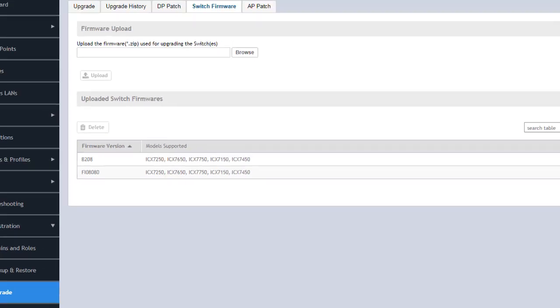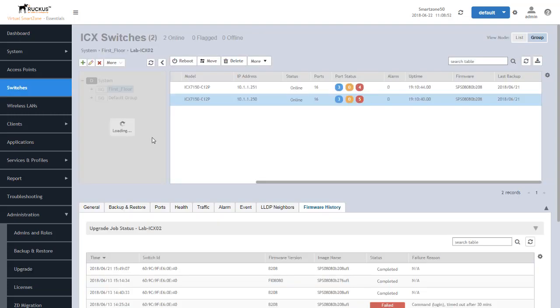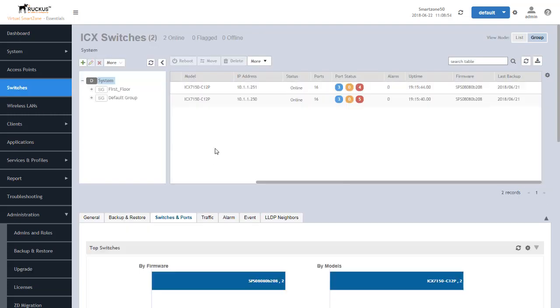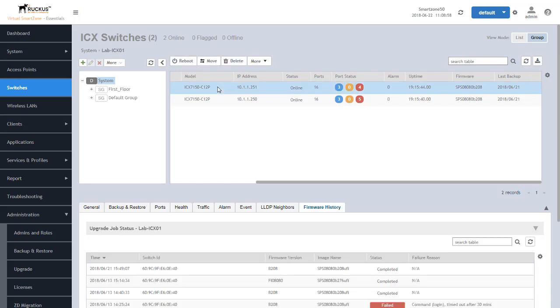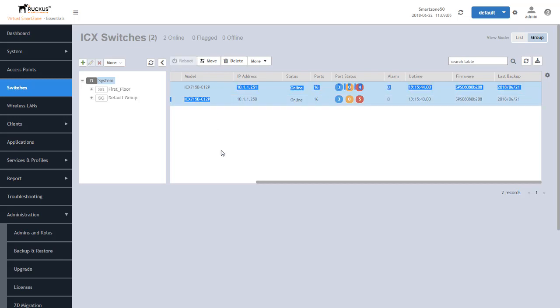So once we've gotten that uploaded into SmartZone we can go back to the switches tab and we can then select the switches that we want upgraded. Now in this case we can upgrade these individually but also you can go and select multiple switches by holding down the shift key, selecting both of these and then we can actually upgrade these simultaneously and be able to provide the new firmware for both of these switches.